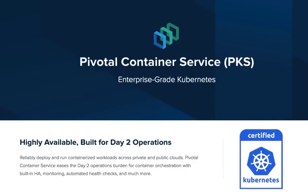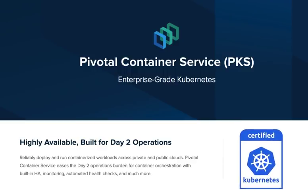PKS is enterprise-grade Kubernetes designed to simplify how enterprises deploy, manage, and run Kubernetes on any cloud. It enables application teams to self-provision clusters that are fully managed on their behalf. It provides HA, monitoring, and health checks to ease day-two operations.